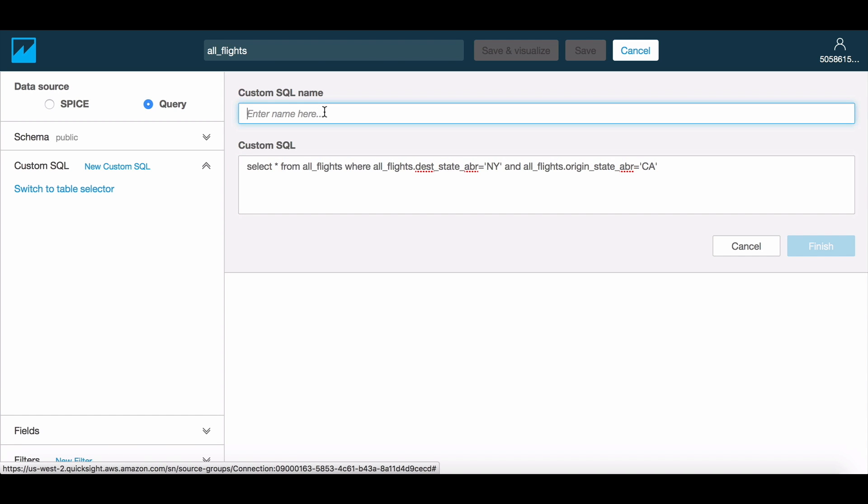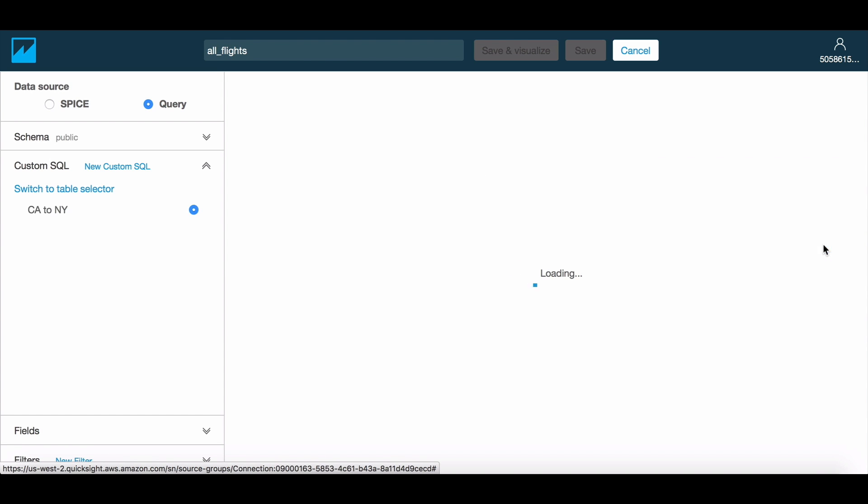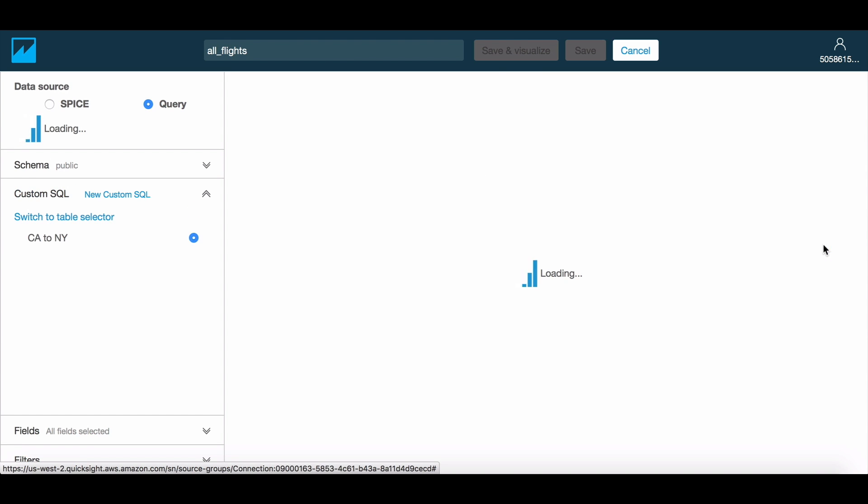In our example here, the SQL statement is intended to pull any rows in the table that relate to flights originating in California and heading to New York.